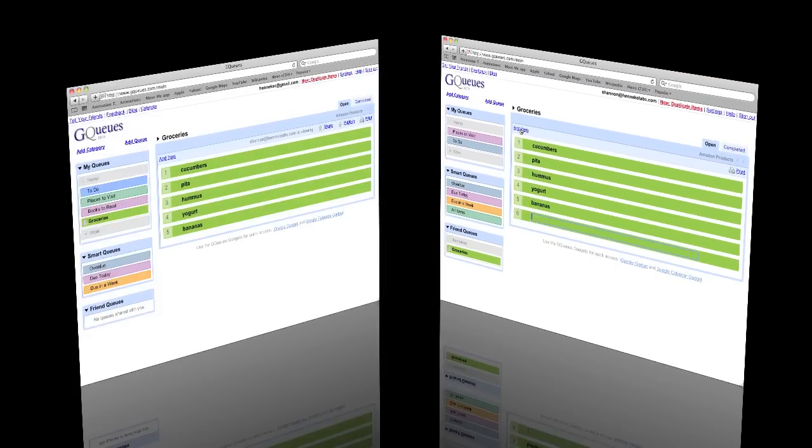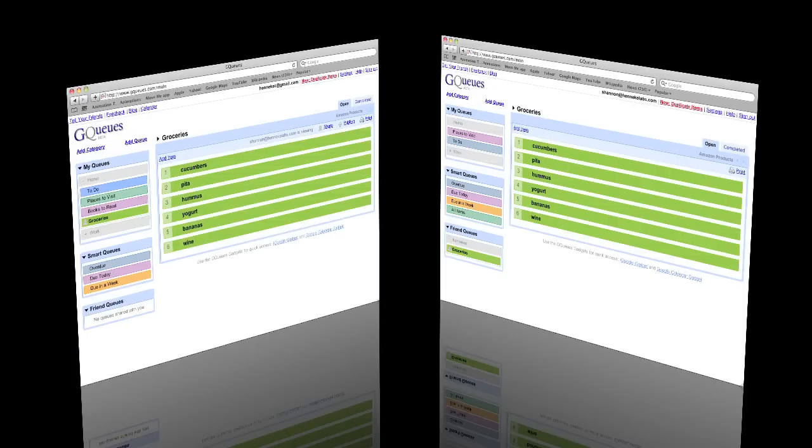As you can see, GQueues offers real-time collaboration, so changes made by one person are immediately visible to everyone else sharing the queue.